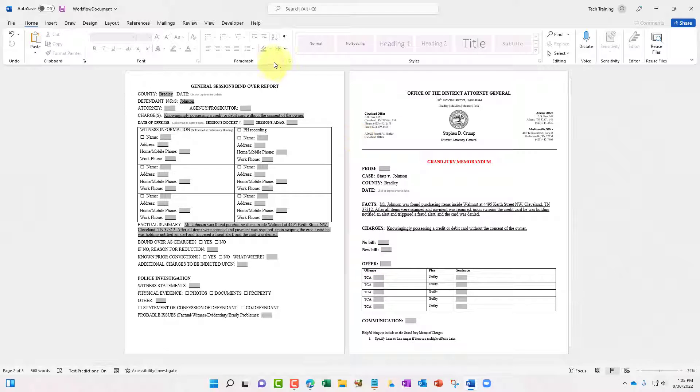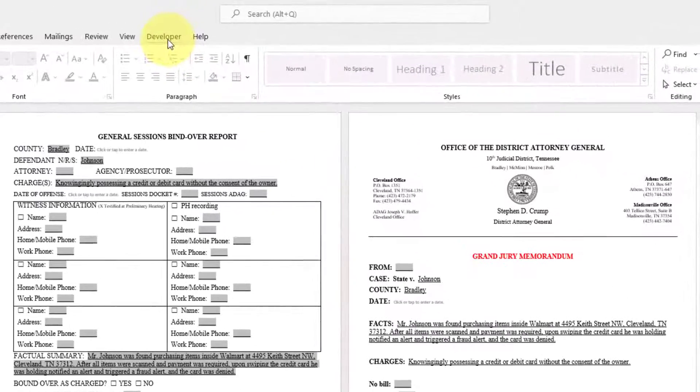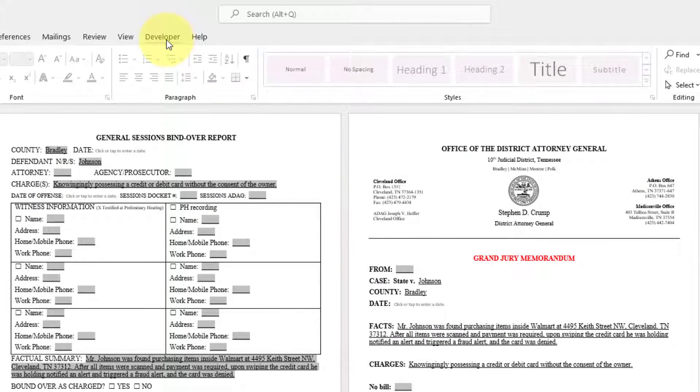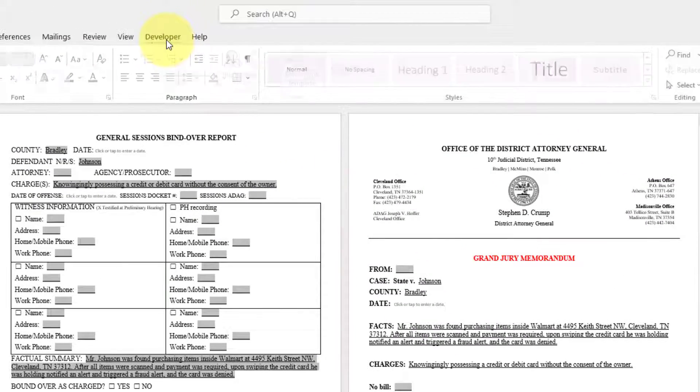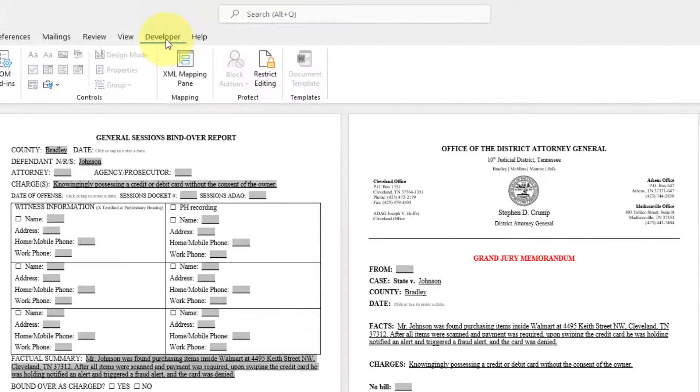What we'll want to do, you must make sure that developer tab is available within Microsoft Word.